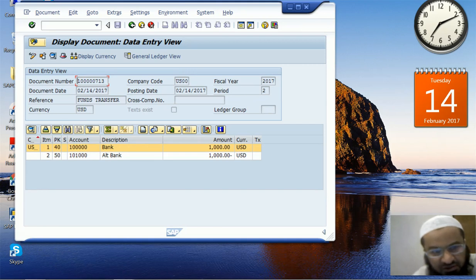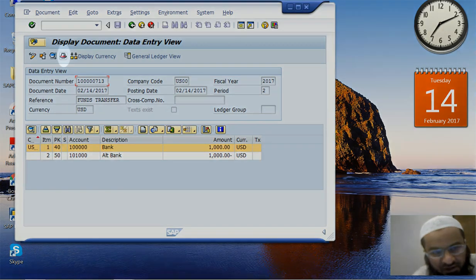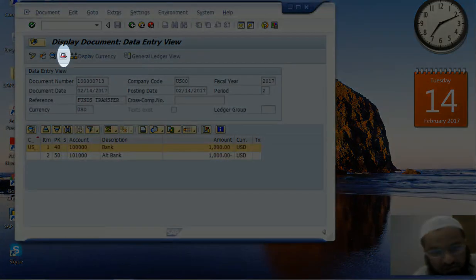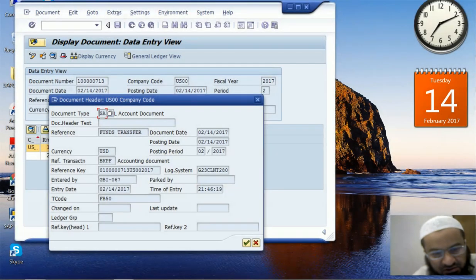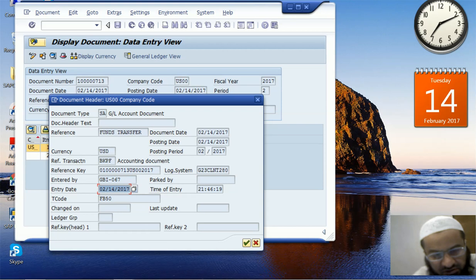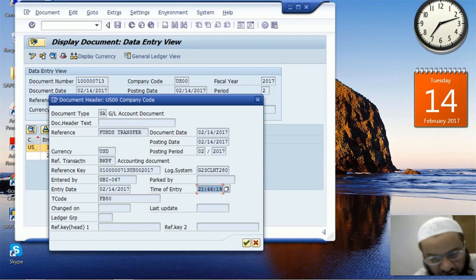The minus sign denotes the credit and the plus sign is for debit. If you want to see the header information of this document, we can call the header, and we can see that this document has been entered by GBI address 067. This is the date of entry — the entry date is different from the document date and the posting date. This is the time of entry as recorded by the system, and since our server is placed in Australia, this is Australia-style time.